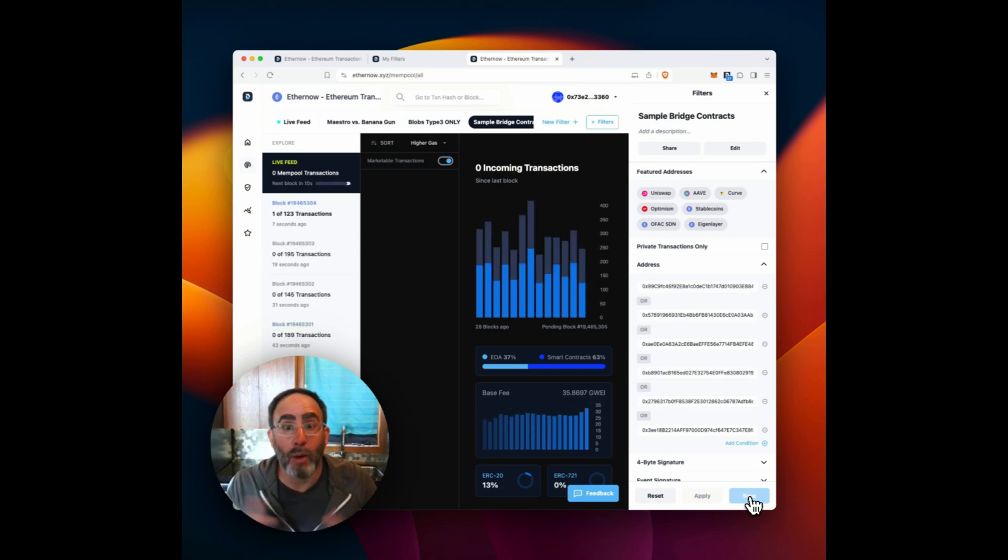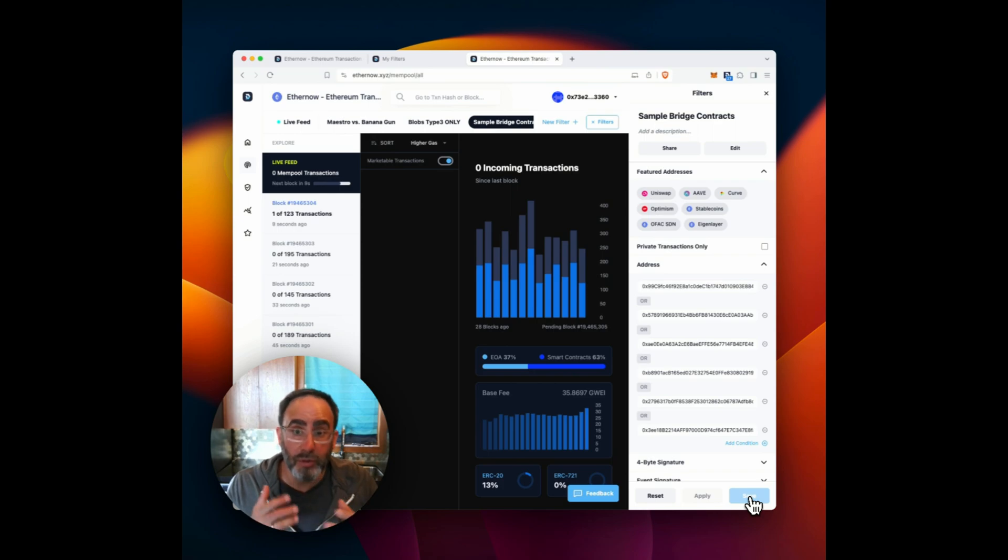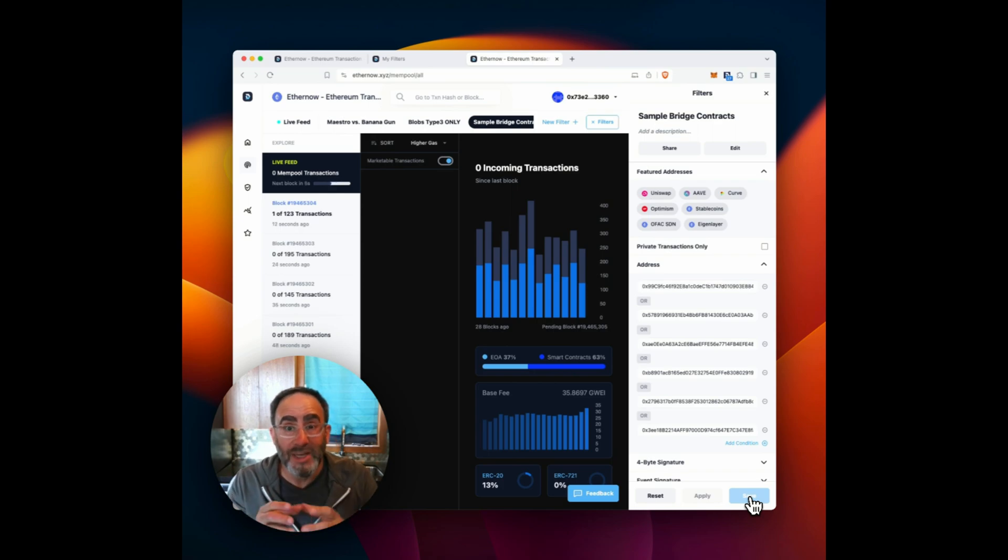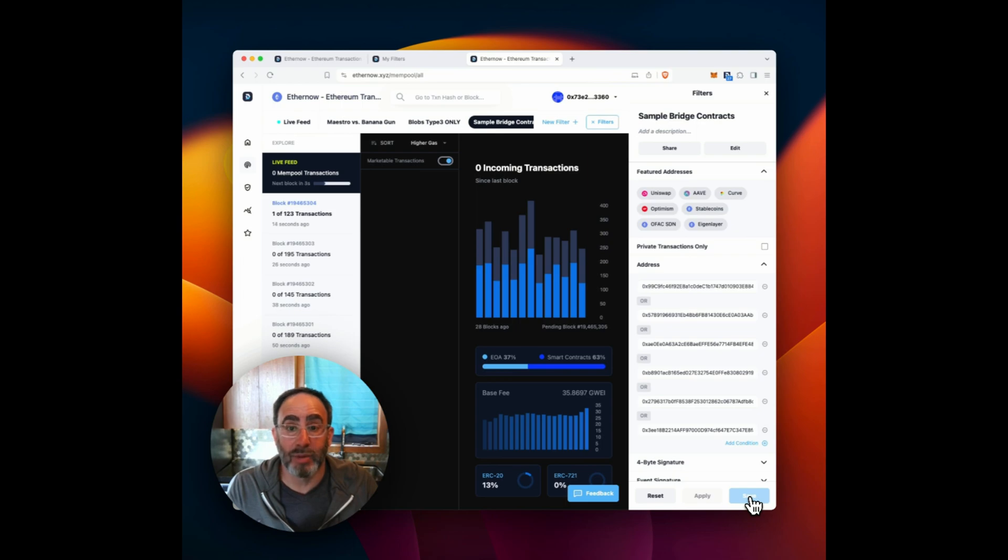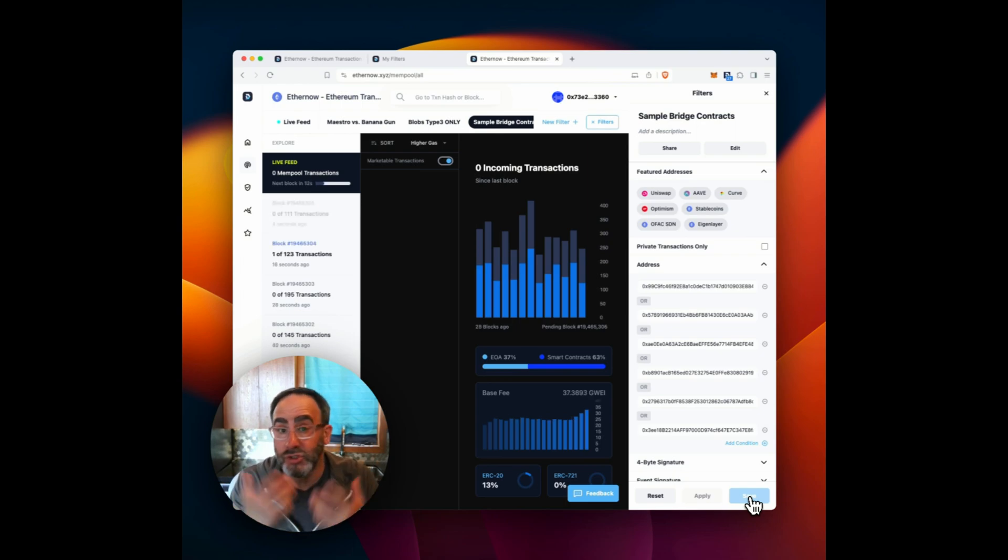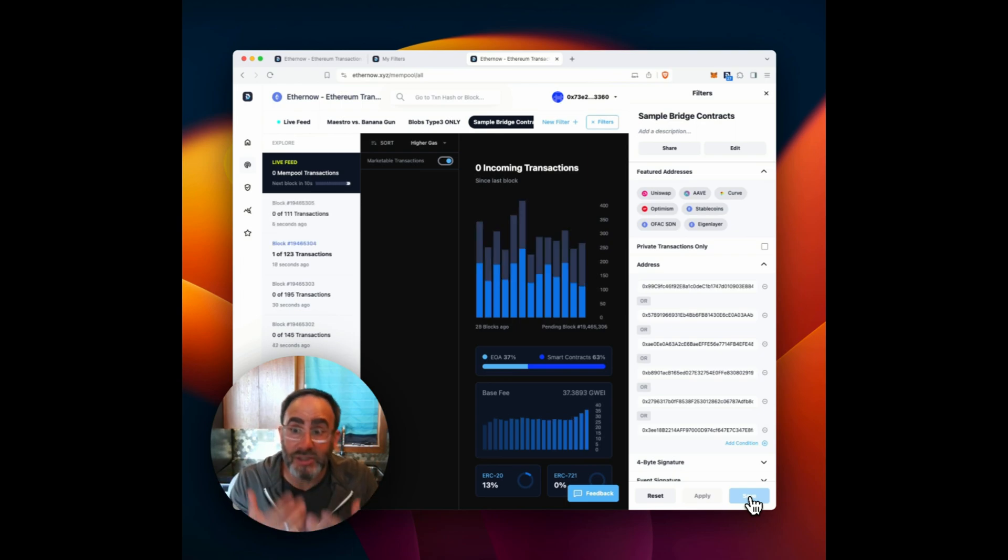So really powerful capability for developers and researchers and sophisticated users to start to see what's going on inside the public mempool to get a better understanding of what's driving volume, what's driving price, etc.